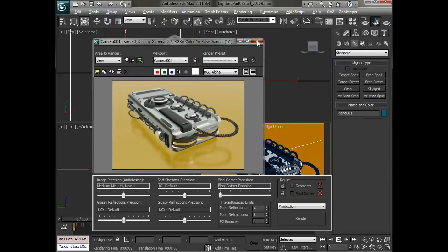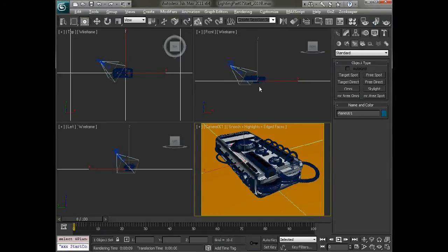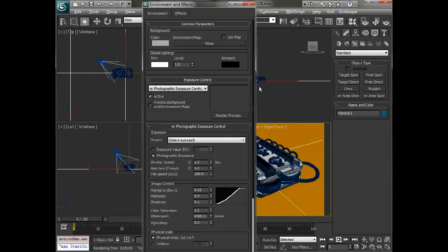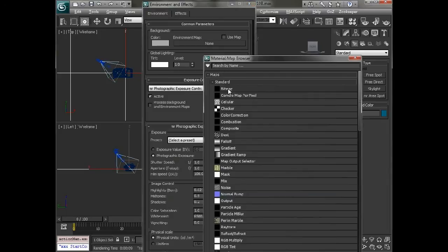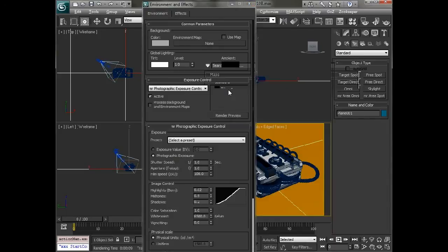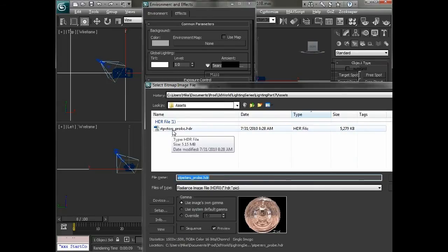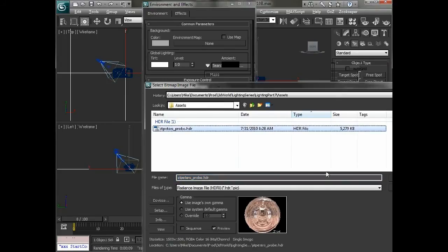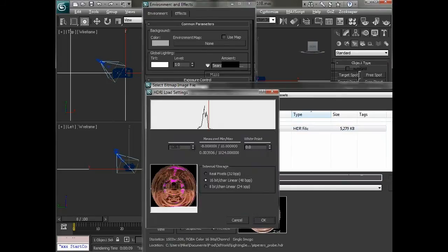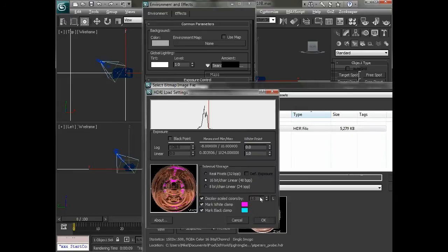So what we'll do is go into the environment and just click on none. We're going to double click on bitmap to add our bitmap. So we're going to grab our HDR file, this is the St. Peter's probe, and open that up. We'll choose OK.